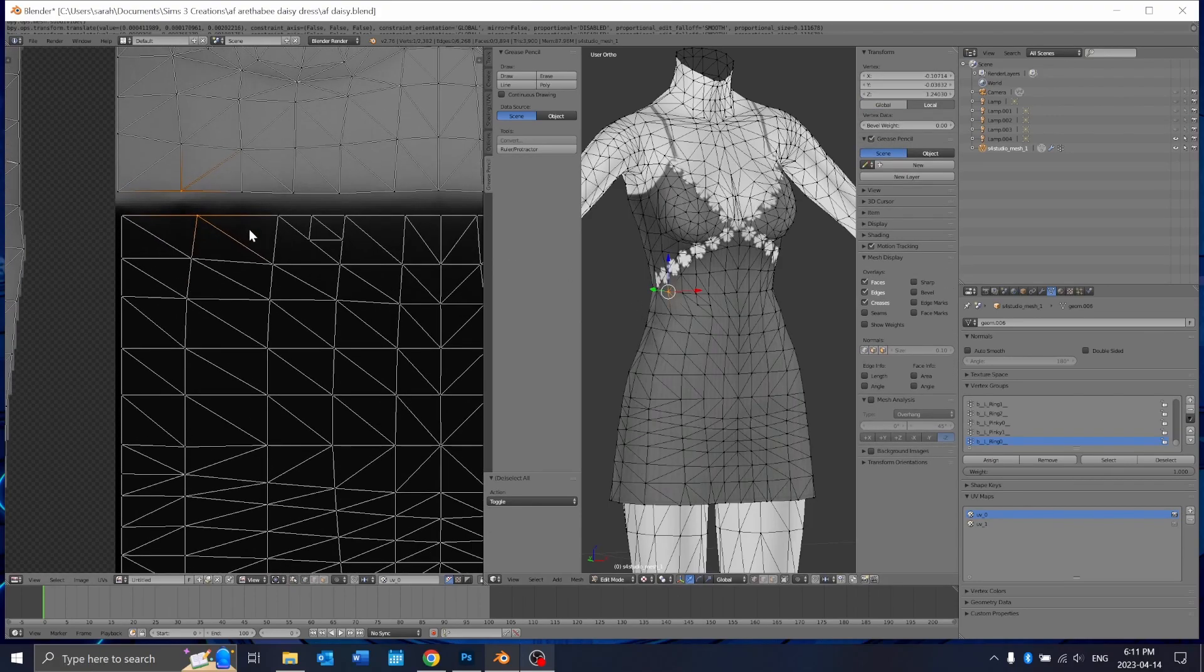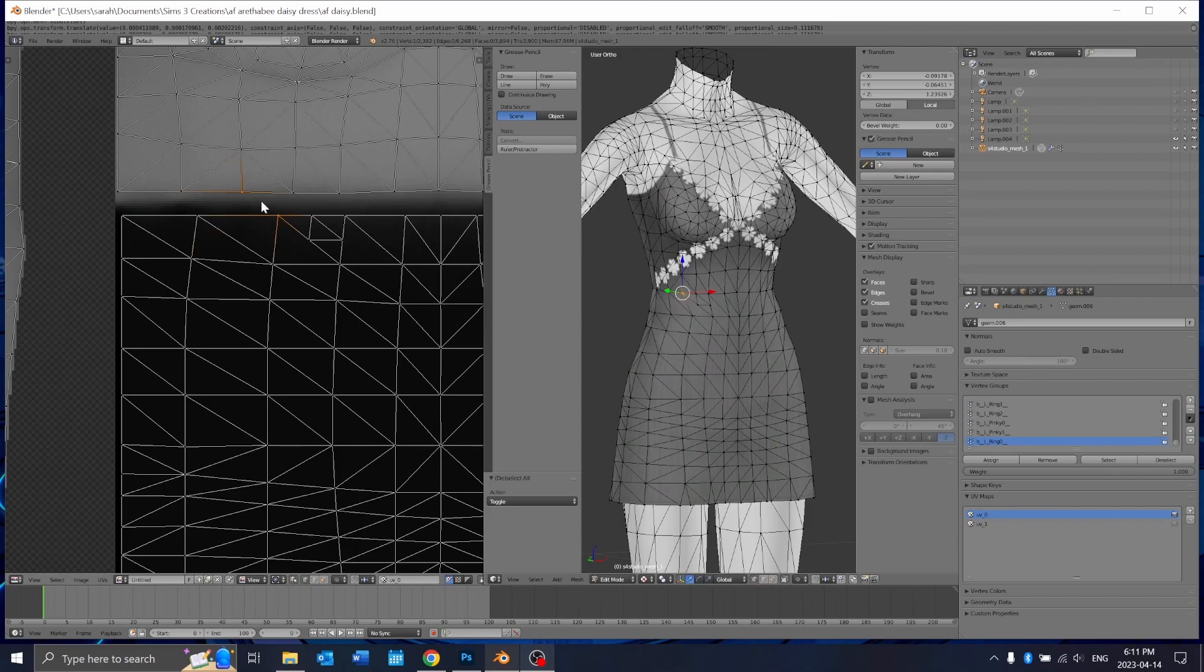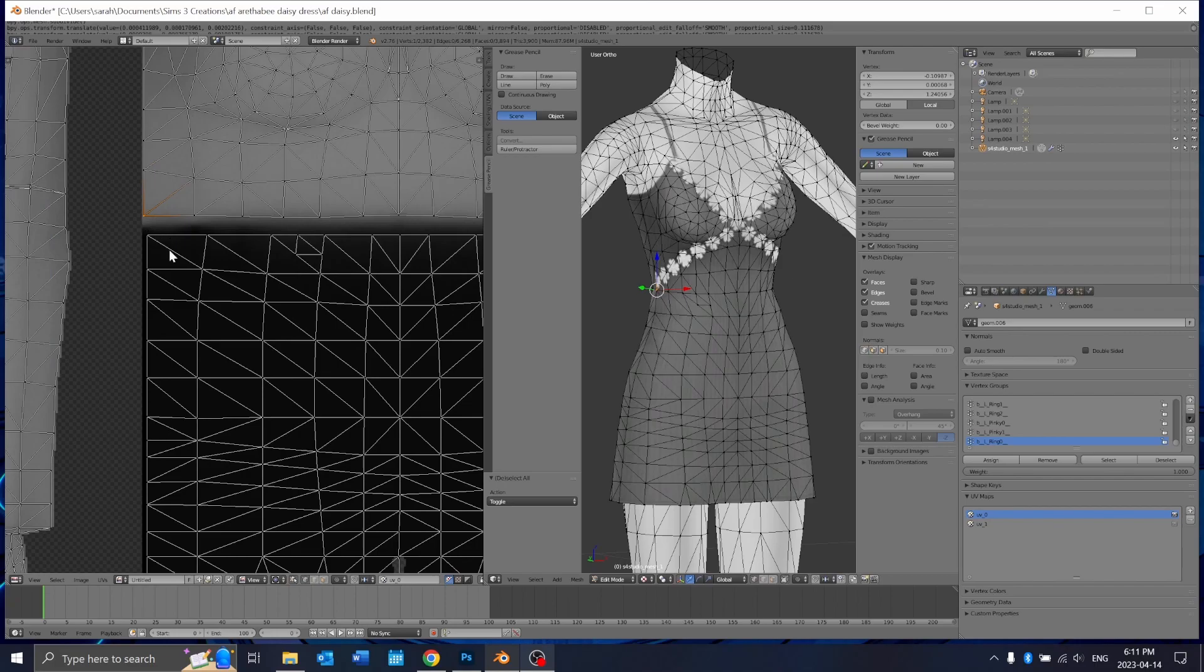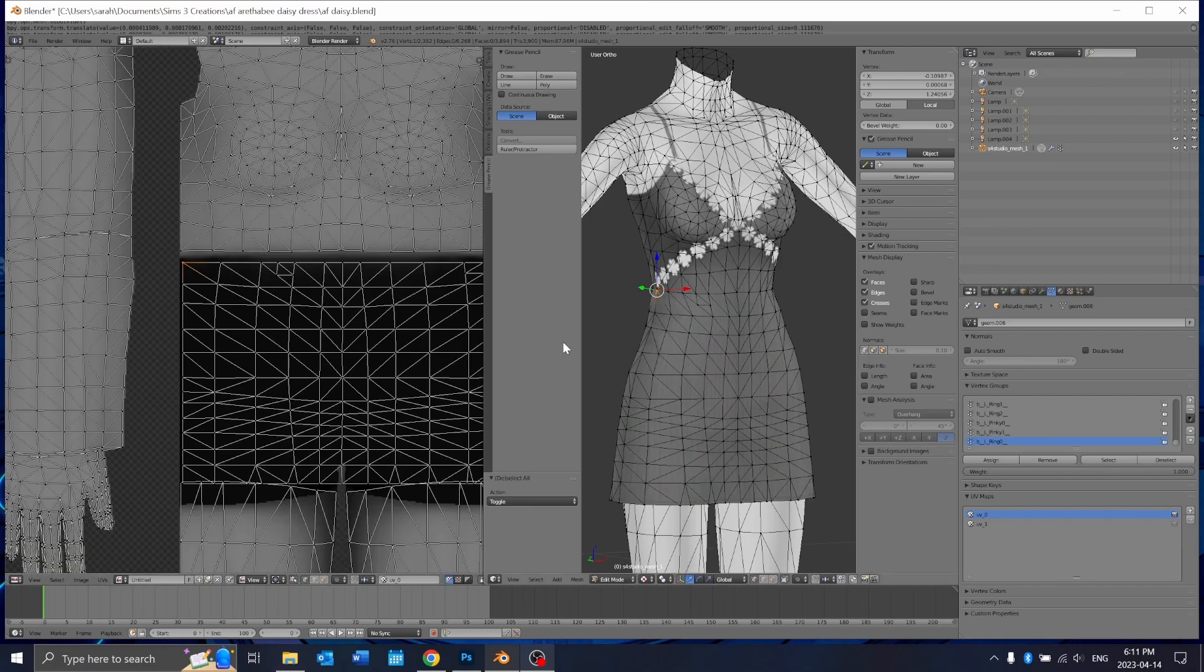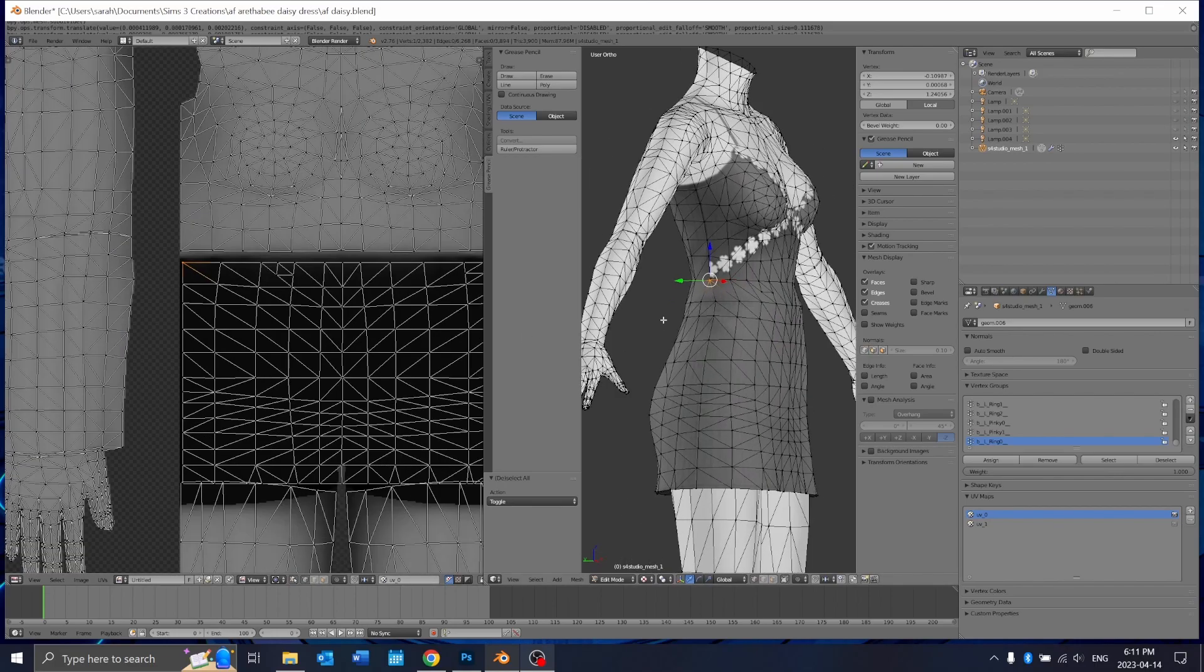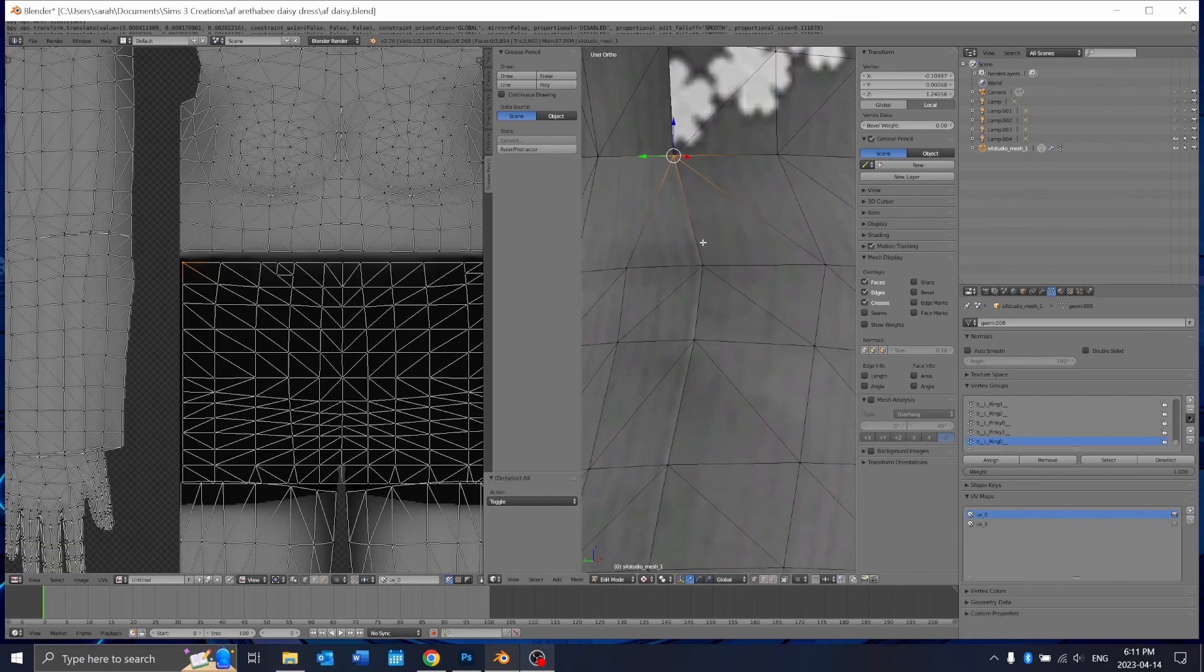Once you merge them here if you select one both of the ones that are connected together will be highlighted. The only rule is don't merge these outside ones because as I said before that's where it wraps around there and if you do that it's just going to cause a whole bunch of problems.